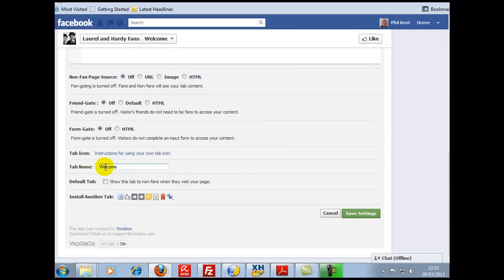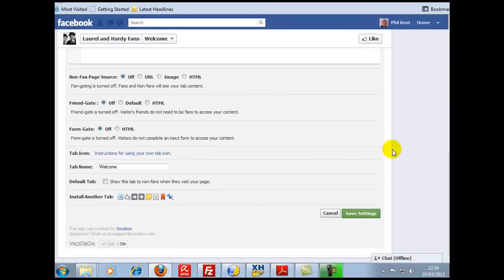Tab name is 'welcome' - you can call it what you like, you can call it 'free ebook' or whatever. I'm going to leave it at welcome for now. What it says here: 'default tab shows tab to non-fans when they visit your page' - you can't do that anymore. But I'll show you what I mean by the shareable URL. So we're going to save the settings there.